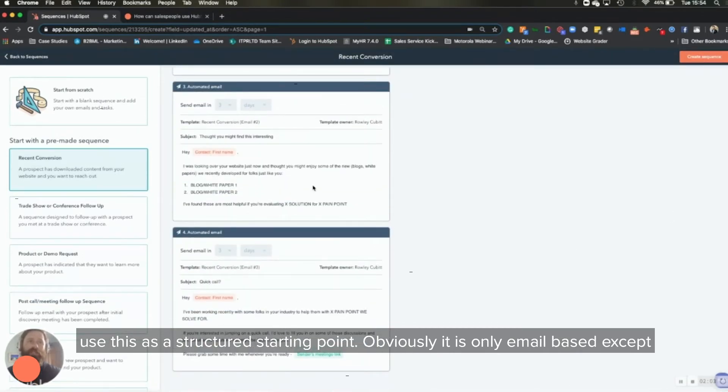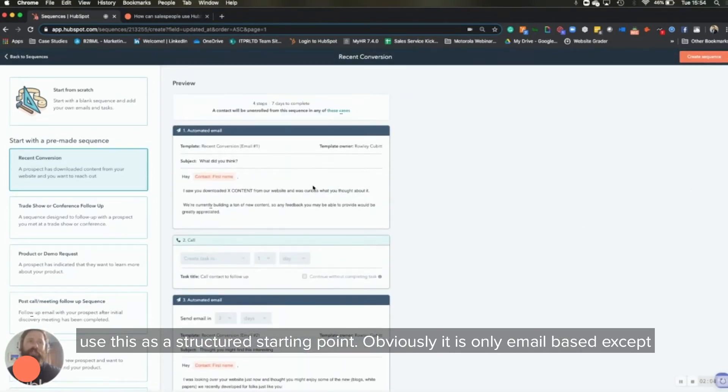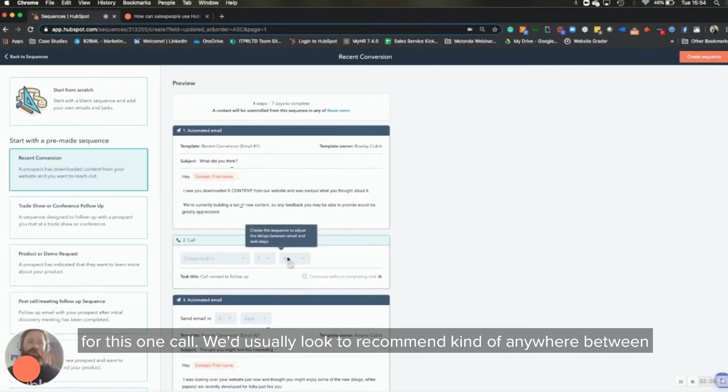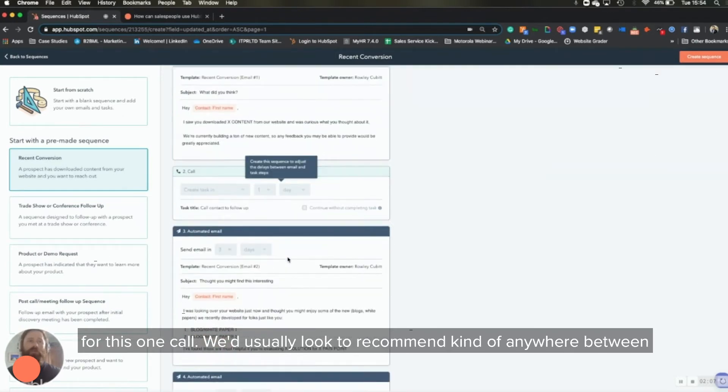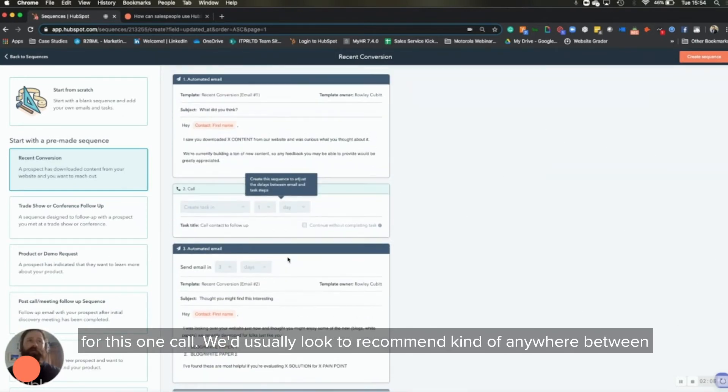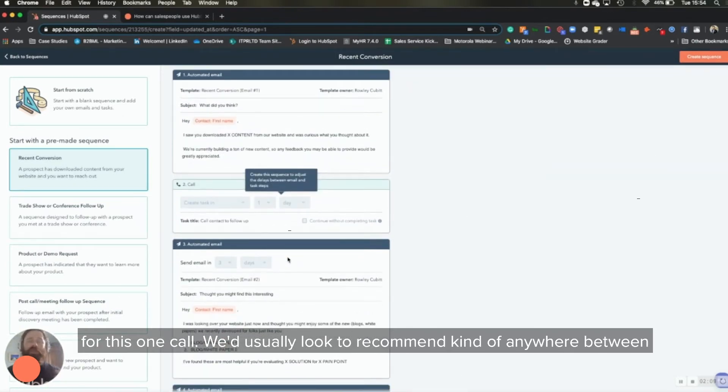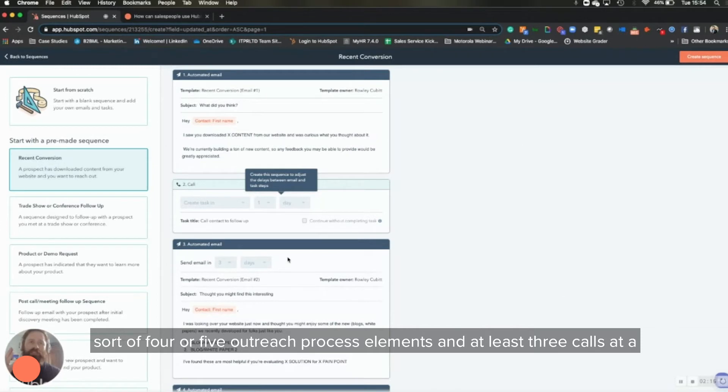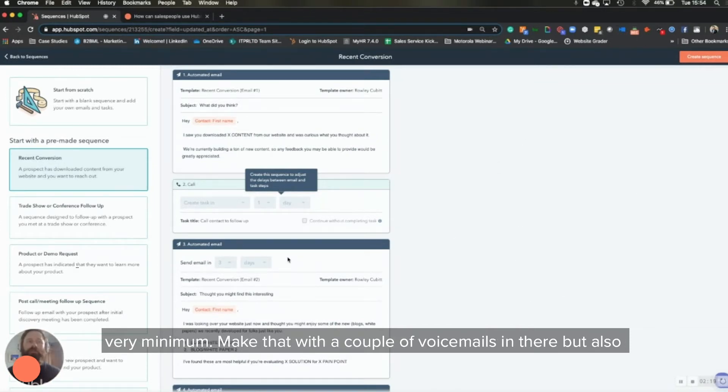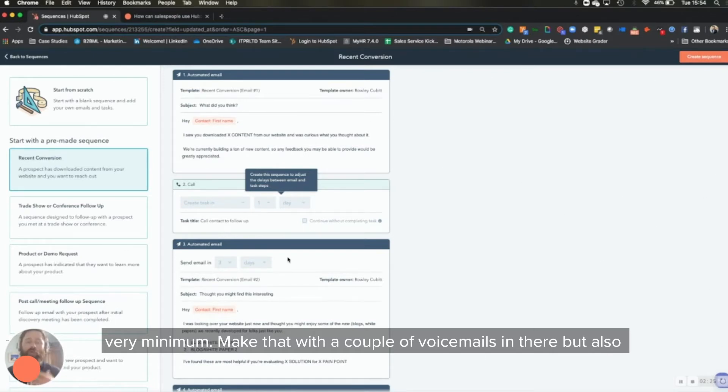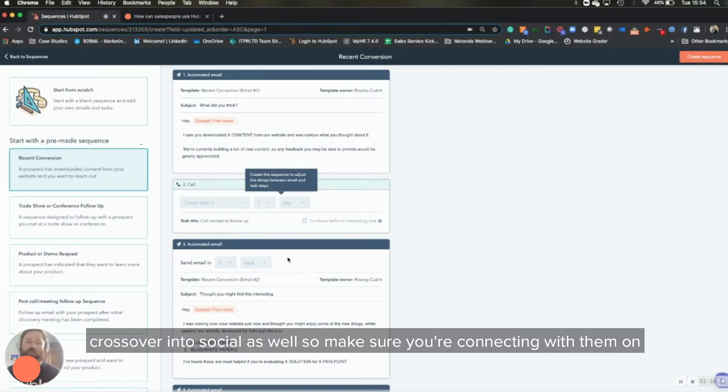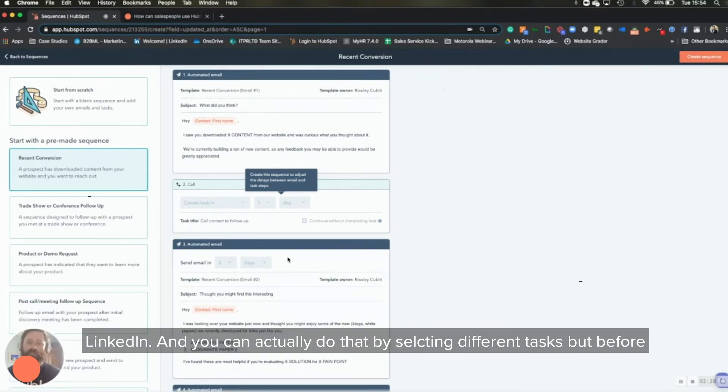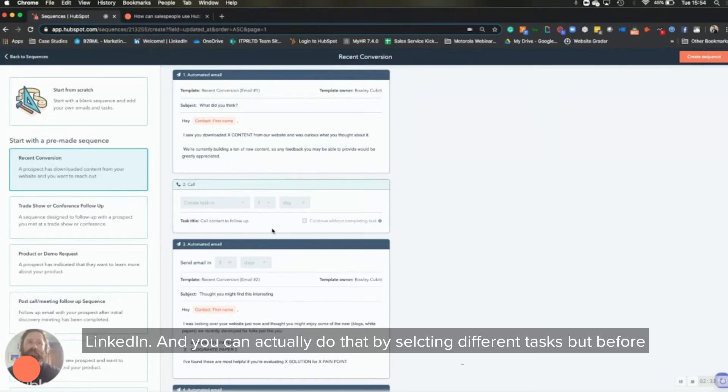Obviously, it is only email based, except for this one call, which usually look to recommend anywhere between four or five outreach process elements and at least three calls at a very minimum. Make that with a couple of voicemails in there, but also crossover in social as well. So make sure you're connecting with them on LinkedIn. And you can actually do that by selecting different tasks.